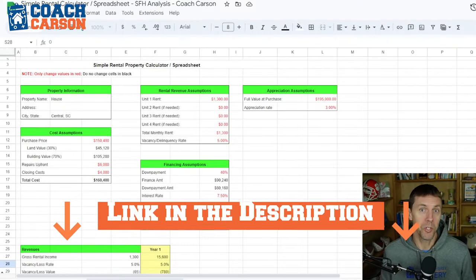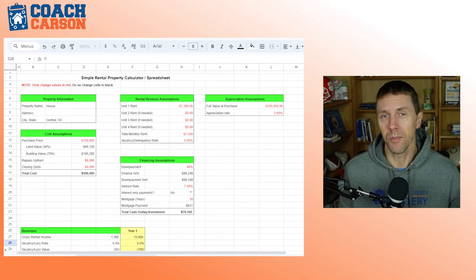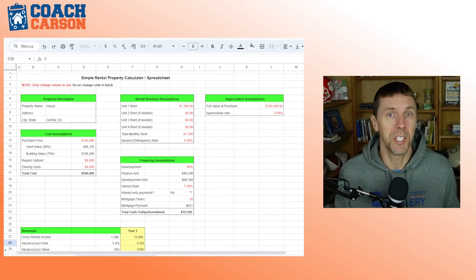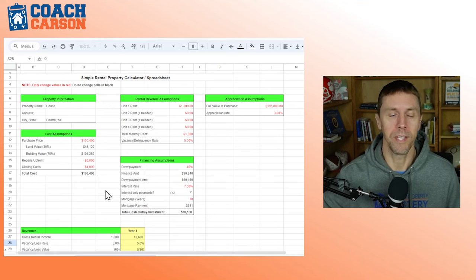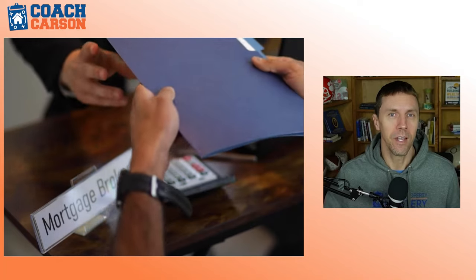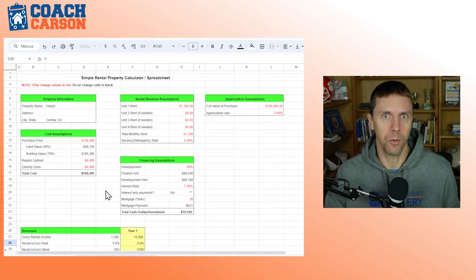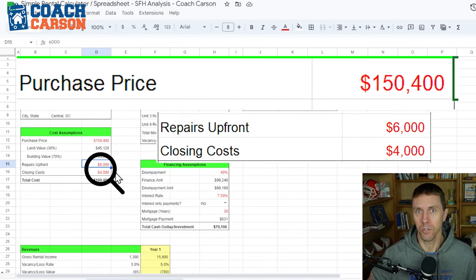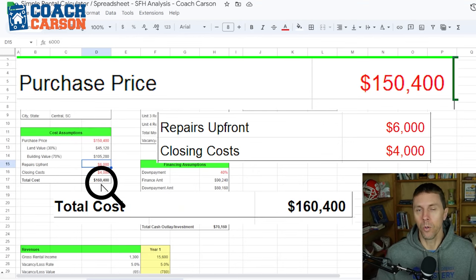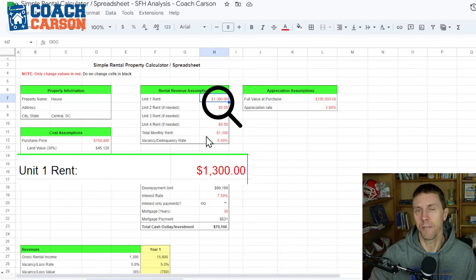This is a simple rental property spreadsheet you can get for free — there's a link in the podcast and video description. My first tip: only change the numbers shown in red and leave everything else alone, unless you're a spreadsheet nerd who likes going under the hood. For Scenario 1, I put the purchase price of $150,400. We add $6,000 in repairs and $4,000 in closing costs for a total of $160,400 total cost. Then rent is estimated at $1,300 per month. If you're analyzing a duplex, triplex, or fourplex, there's room for other unit rents, but here we just have a single-family house.